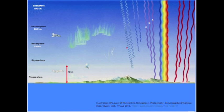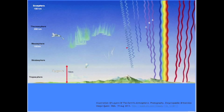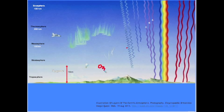The stratosphere is a thin layer that occurs just above the troposphere. Above the stratosphere lies the mesosphere, the thermosphere, and the exosphere. It is within the stratosphere that a key component exists: oxygen in a triatomic form, or O3 — ozone.